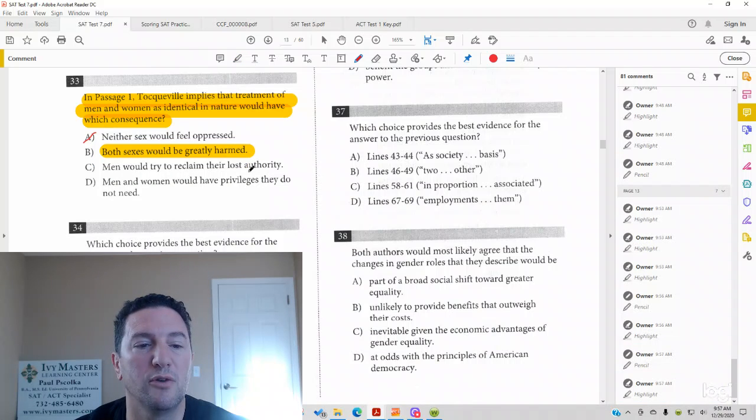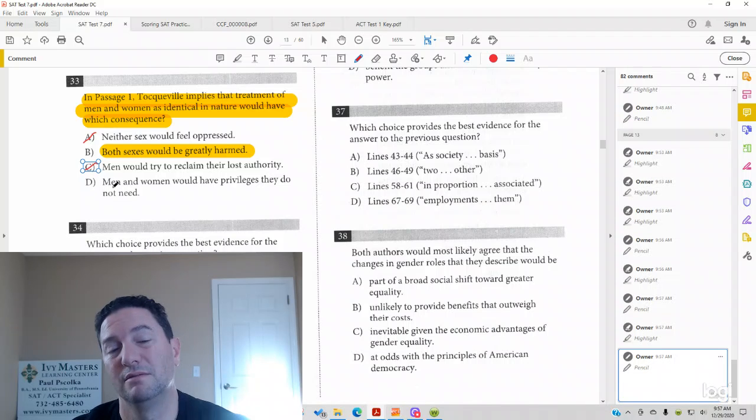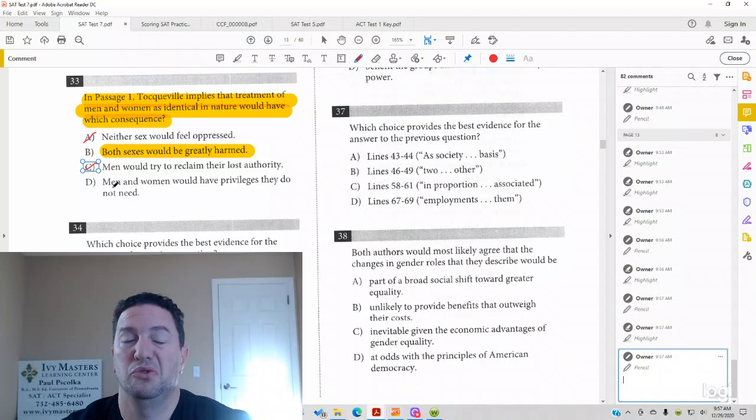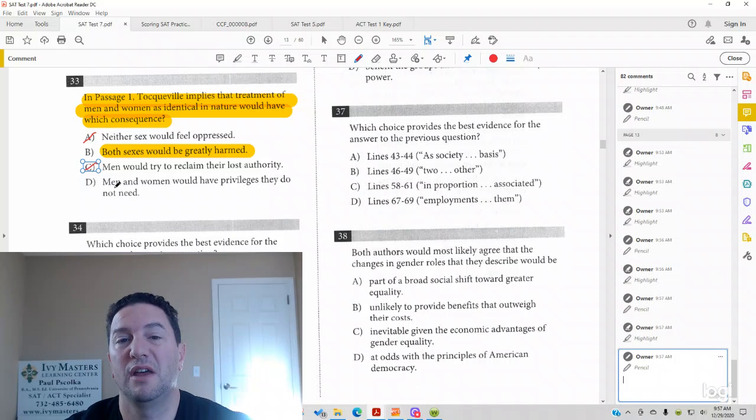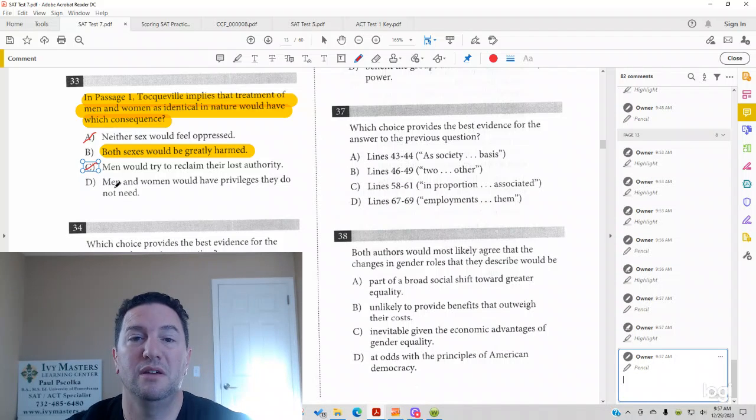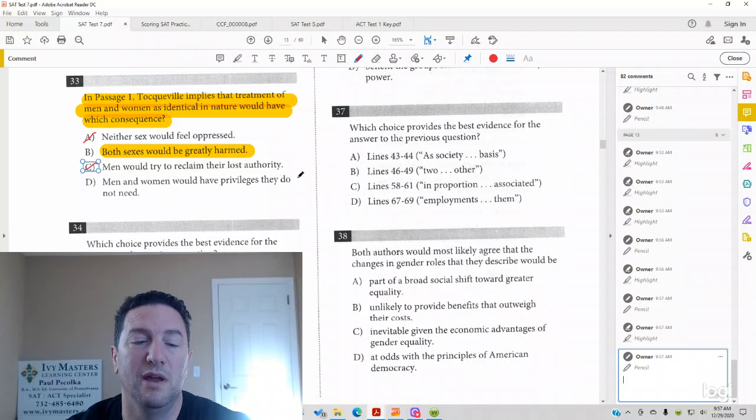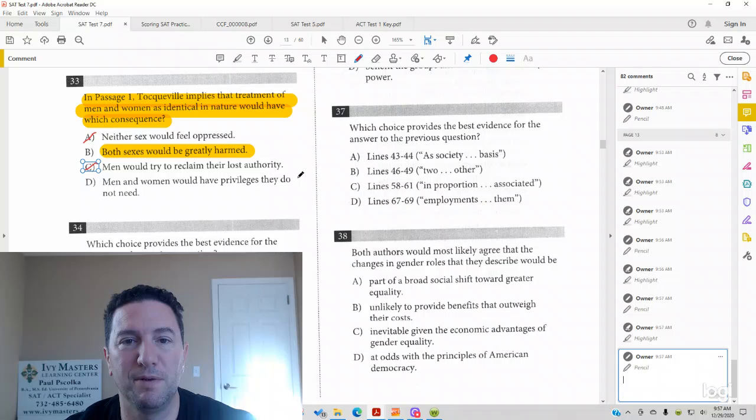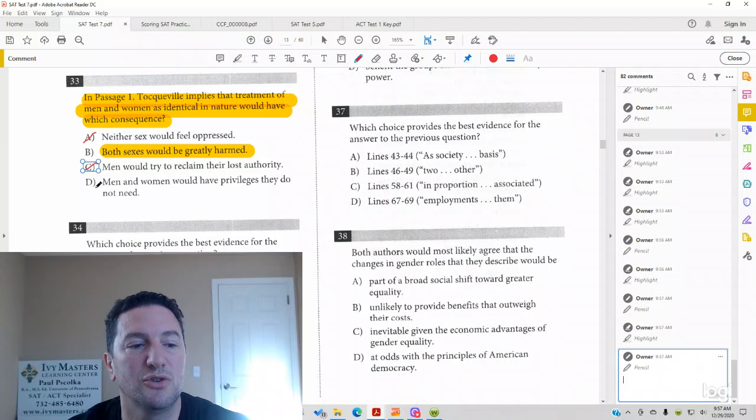Answer choice C. Men would try to reclaim their lost authority. Is that true? I mean, maybe men would say, hey, we had all the rights and women didn't. We want to make it back to old white. It's possible, but that's not what the passage is saying. Cannot choose answer choice C.